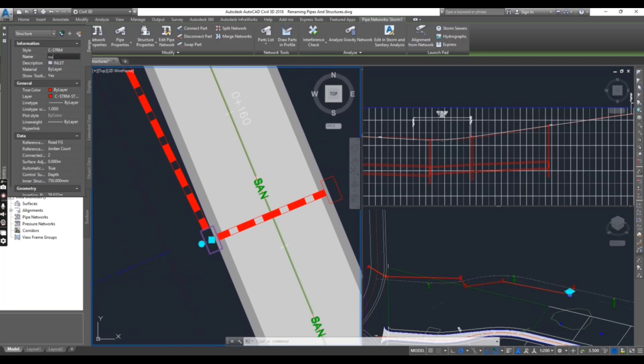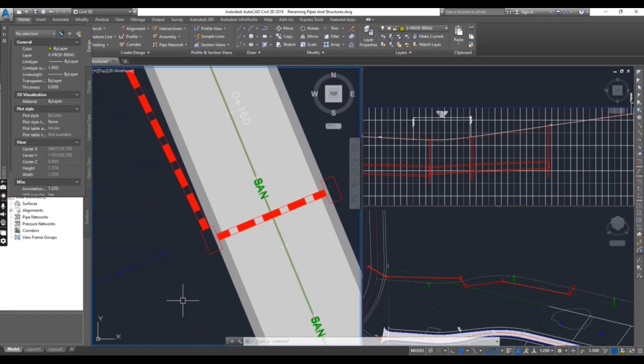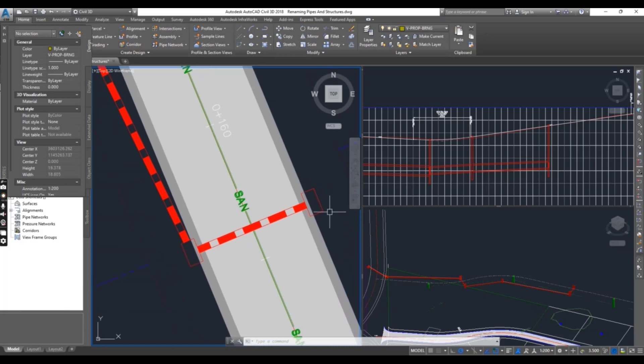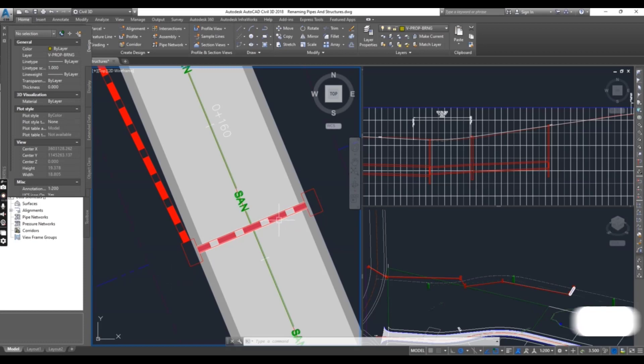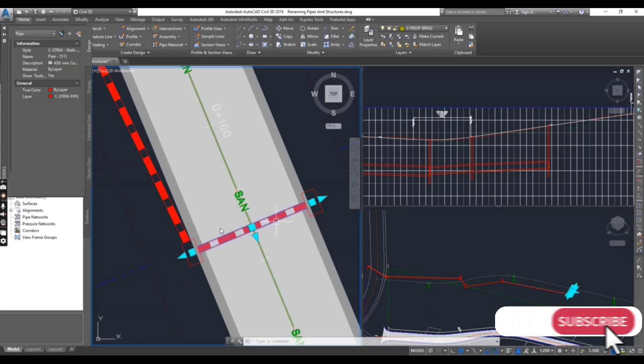And then put the name for this: Outline 2. Press enter and press escape to clear the selection. Now these two manholes have been renamed.